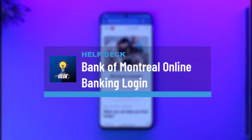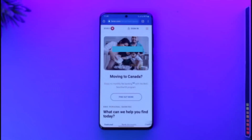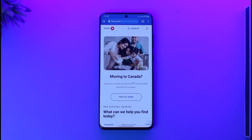How to login to Bank of Montreal online banking account. Hi everyone, welcome back to our channel. In today's video, I'll guide you on how you can log into your Bank of Montreal online banking account, so make sure to watch the video till the end.